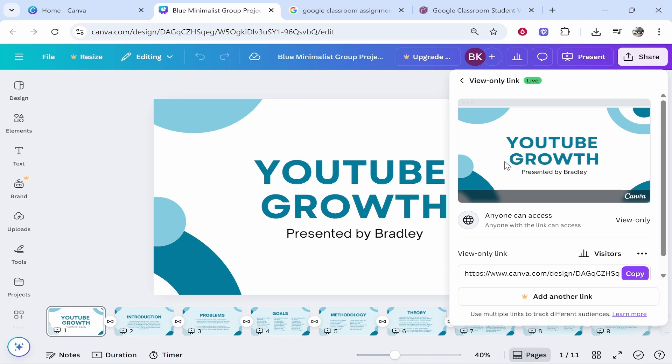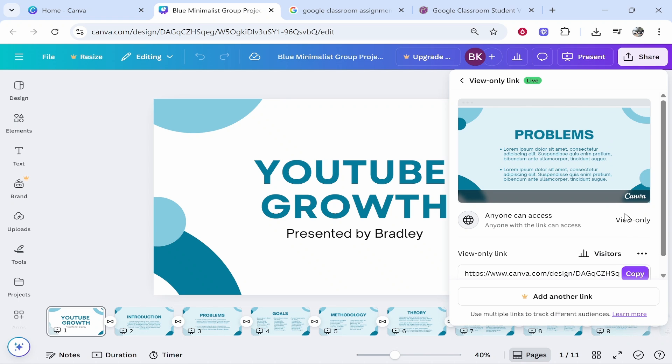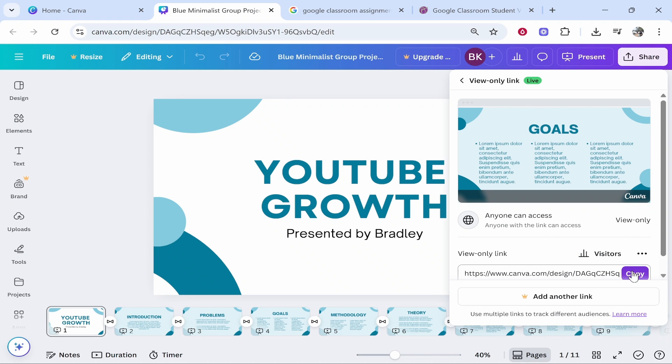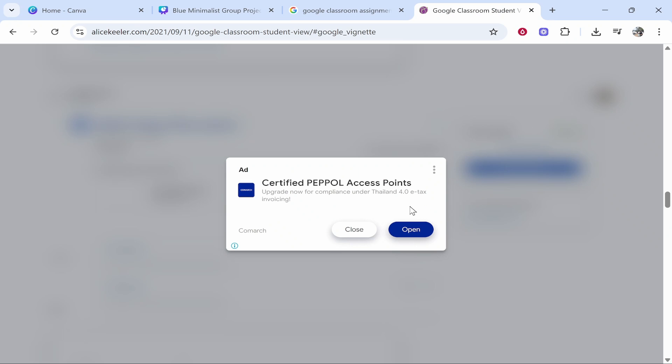If you go ahead and click on that, it will generate a link and you can change the access here, but really you want anyone with the link to be able to view it because we're going to submit this link. So copy this link here, then go to Google Classroom.